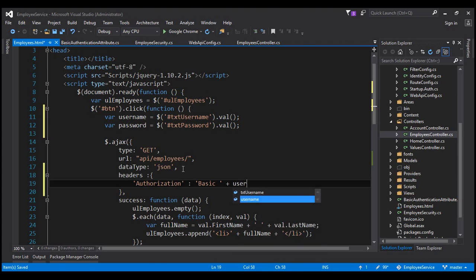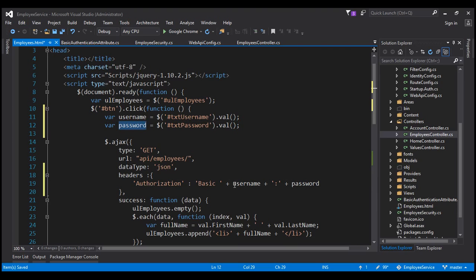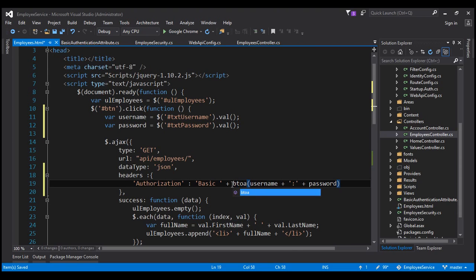We have the username in the 'username' variable. To that, we append a colon, and then append the password from the 'password' variable. We then need to encode this string to base64. To do that, we're going to use the btoa() function, which converts the specified string to base64. So we now have our authorization header.